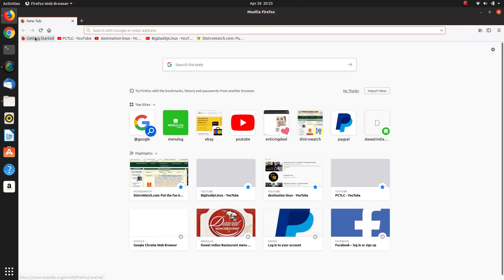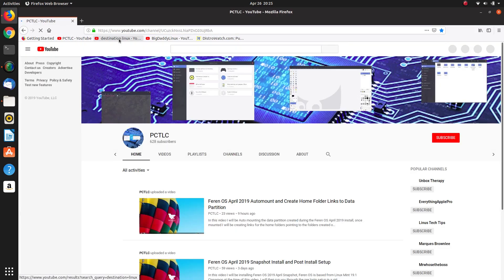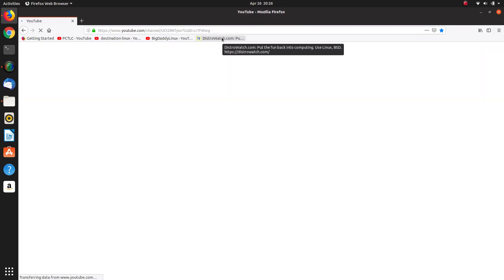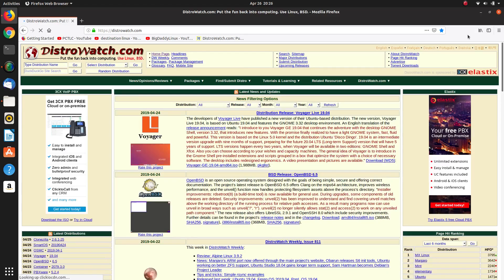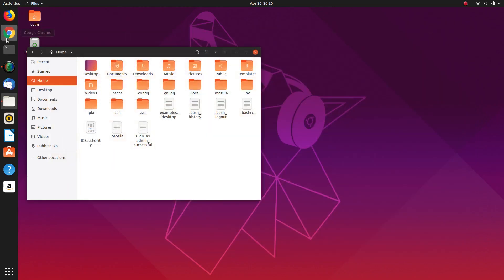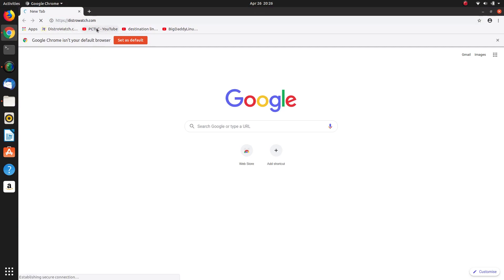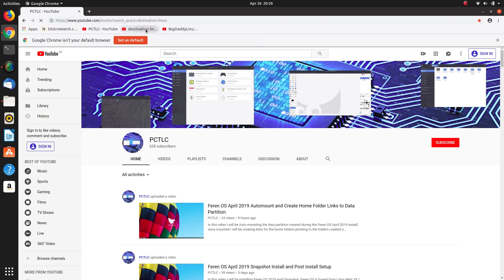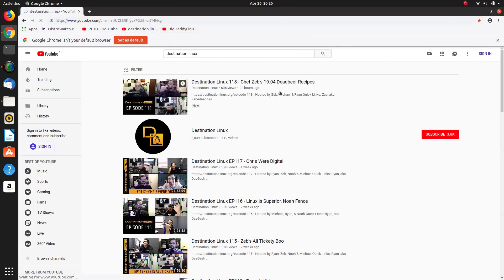So I've got some shortcuts here to my YouTube channel, Destination Linux, Big Daddy Linux, Distro Watch and also the same thing on Google Chrome: Distro Watch, PCTLC, Destination Linux and Big Daddy Linux.